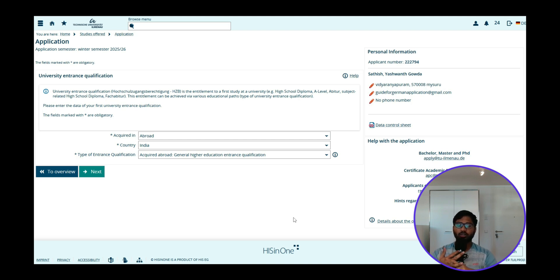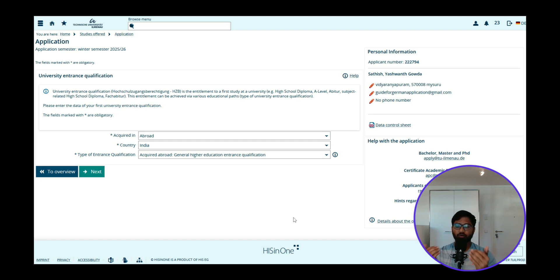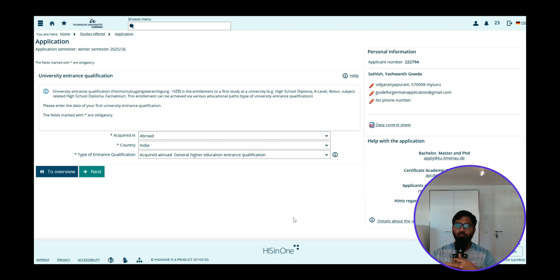If you want to get in touch with me for a one-on-one session and have a deeper dive into your personal application, get a prescribed Excel sheet for your course, and land in a German university, please join our membership program. Now let's get started.